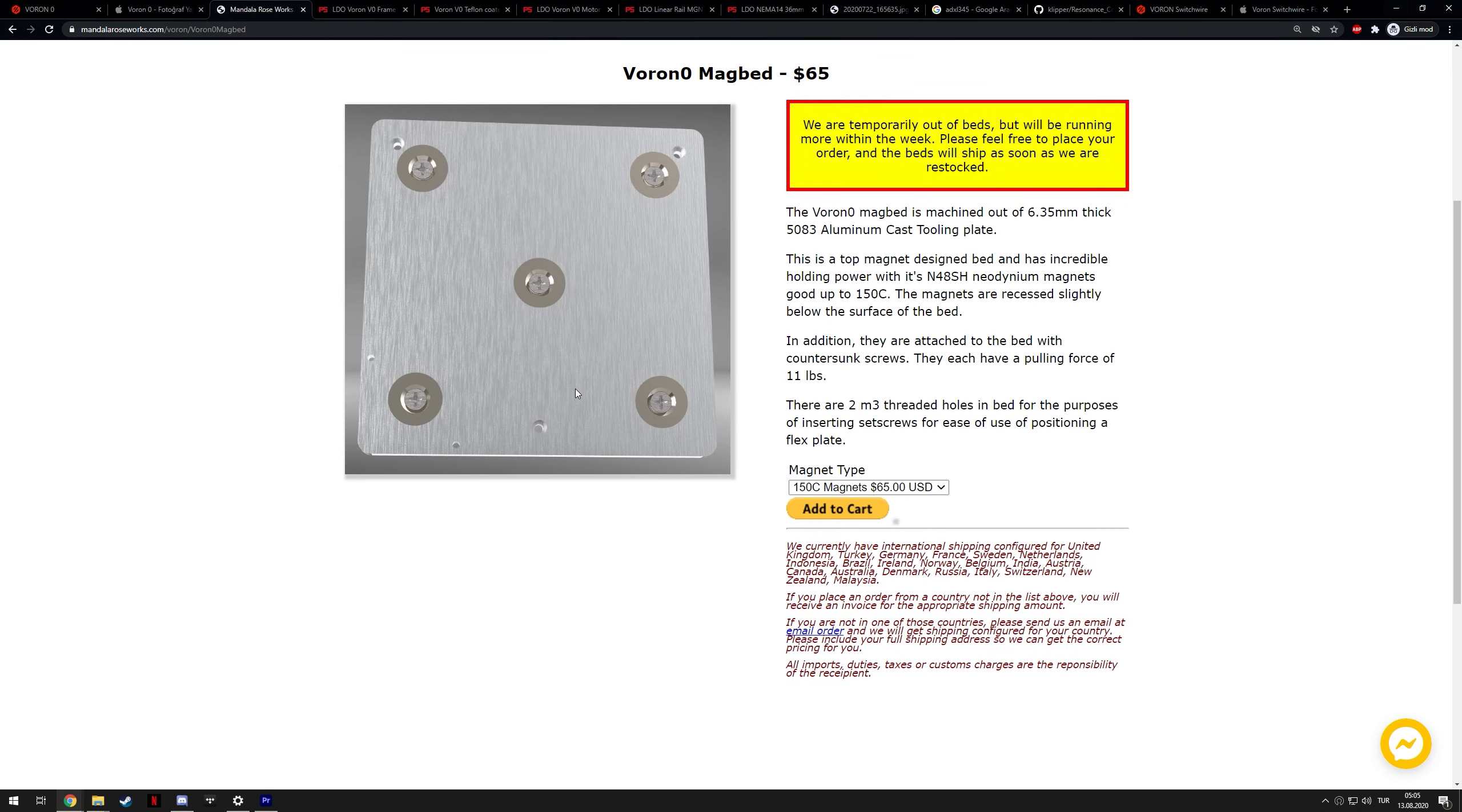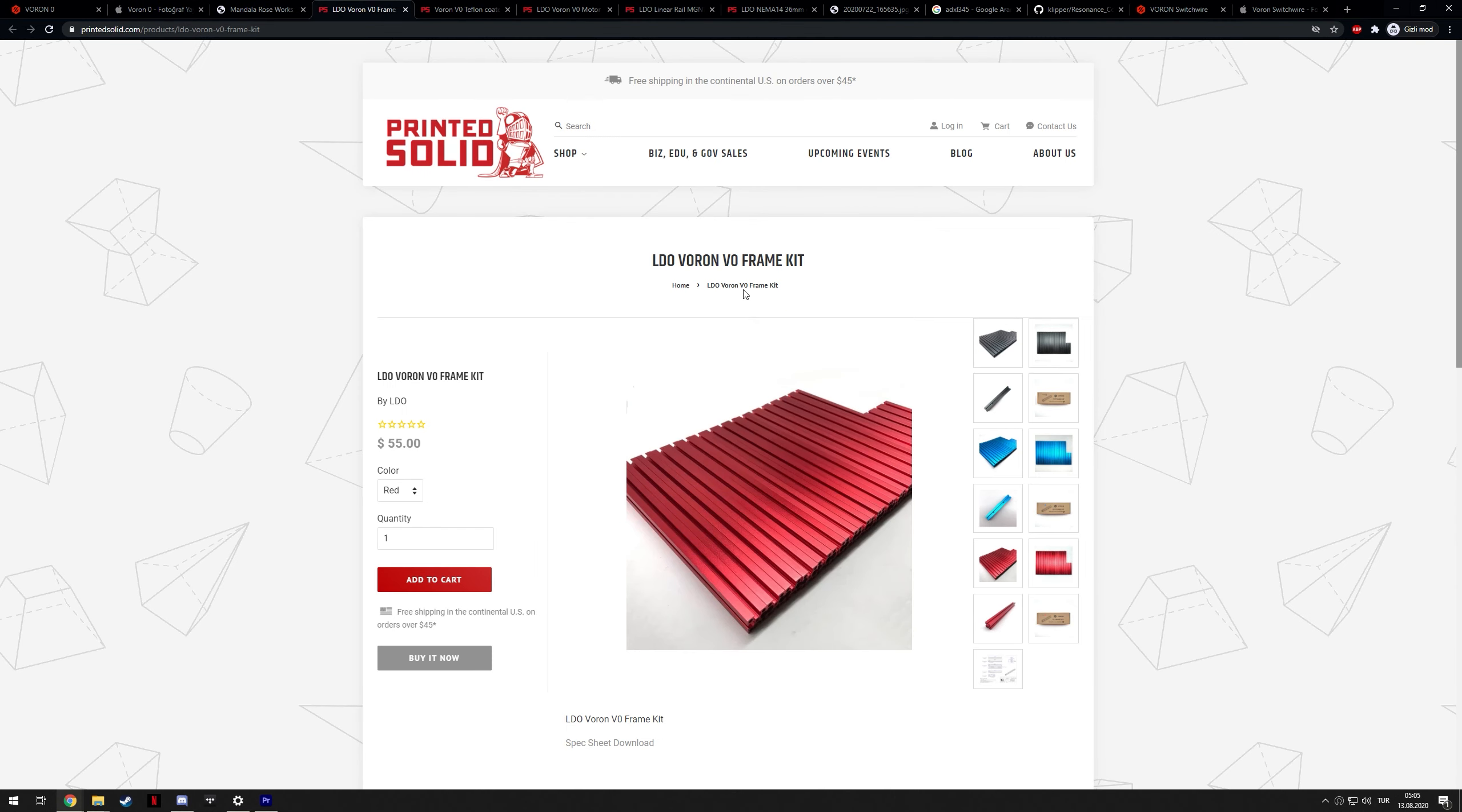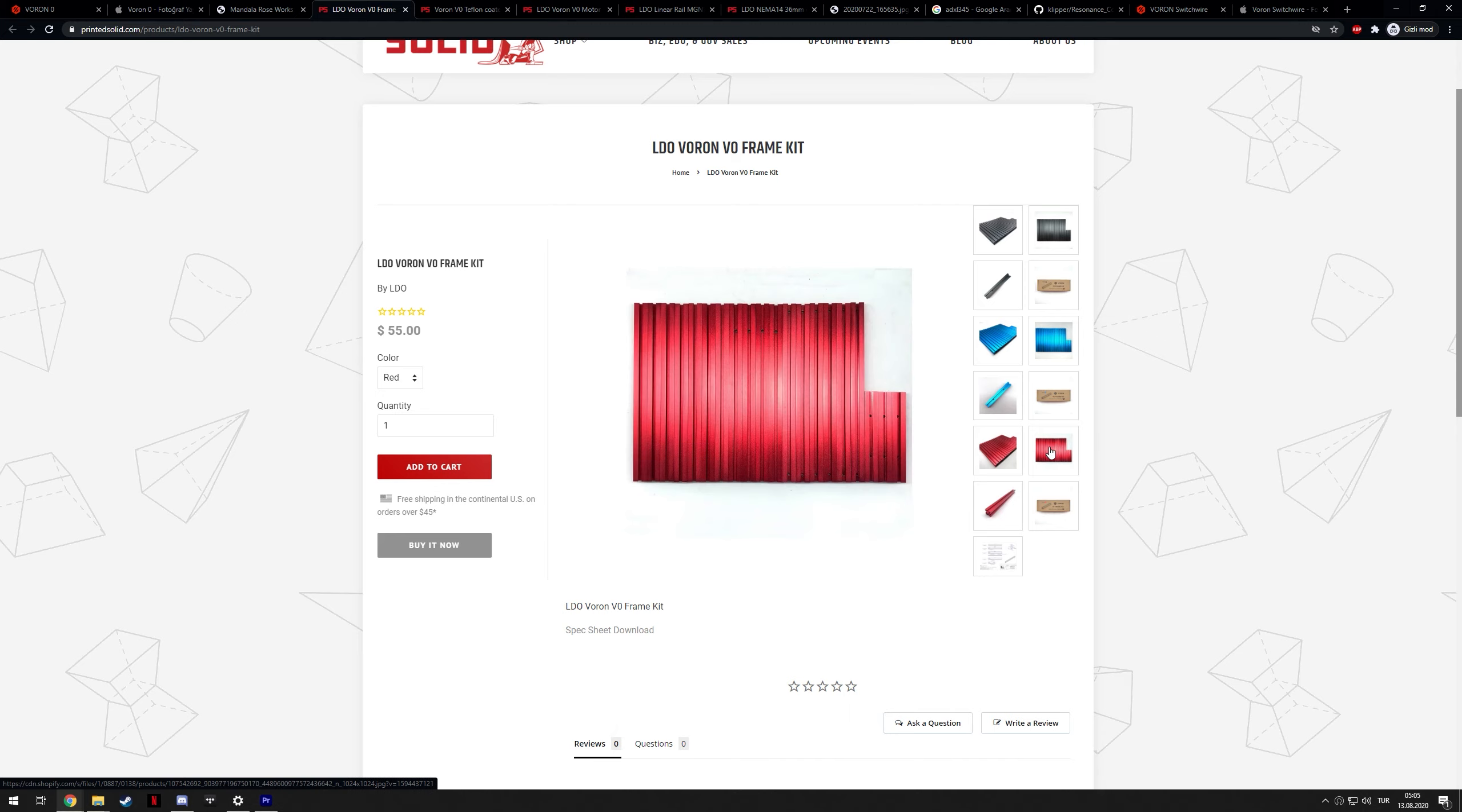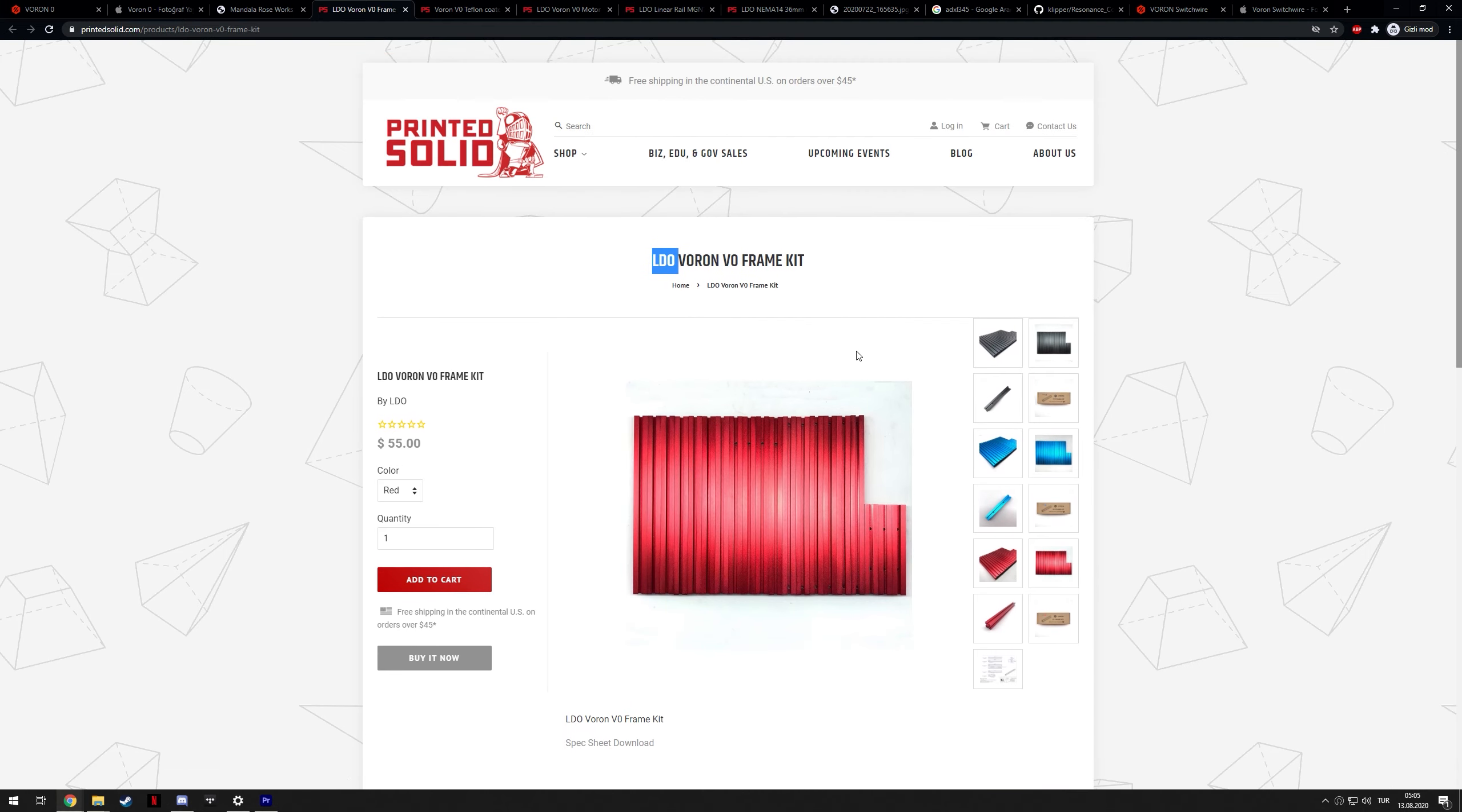For example, I ordered one of these magnetic beds from Mandala Roseworks. The frame, I should probably also mention. I was initially going to go with a black build, just like I did with Voron 2, but I decided to change things up a little bit, so I ordered red frames from LDO, and they're on their way. It will arrive soon-ish, hopefully.